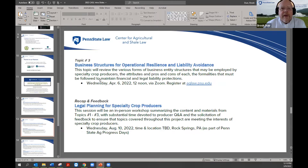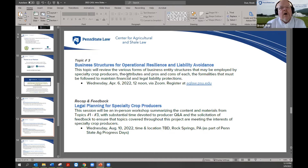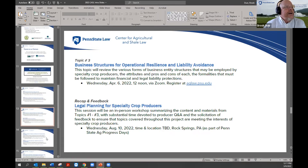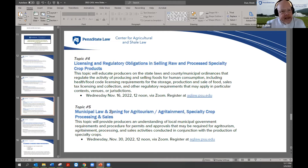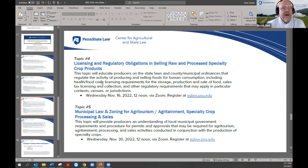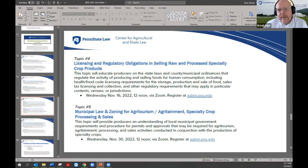Topic 3 covers business structures for your operation that provide liability protections, such as corporations and LLCs. Topic 4 in fall 2022 will cover licensing and regulatory requirements for selling raw and processed specialty crop products — all your licensing duties with the PA Department of Agriculture, labeling issues, and regulatory obligations.